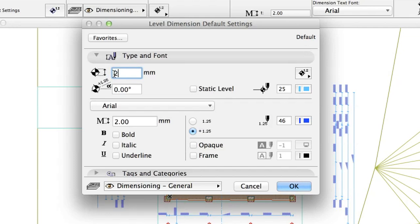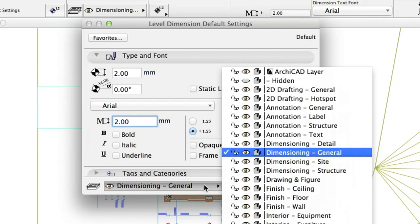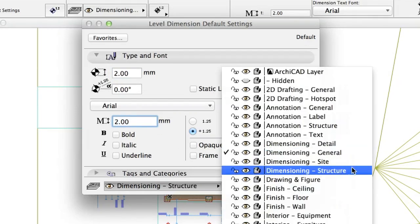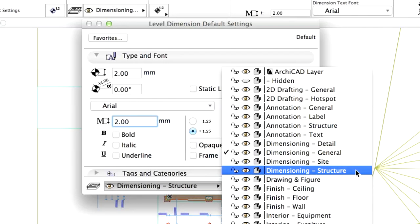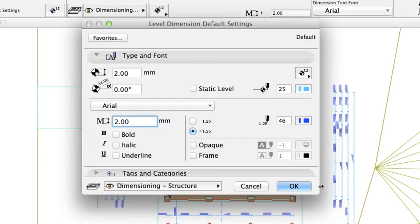These settings define the behavior and appearance of the placed dimensions. Set the parameters as follows. Marker Size: 2.0 mm. Font Size: 2.0 mm. Layer: Dimensioning, Structure. Click OK.